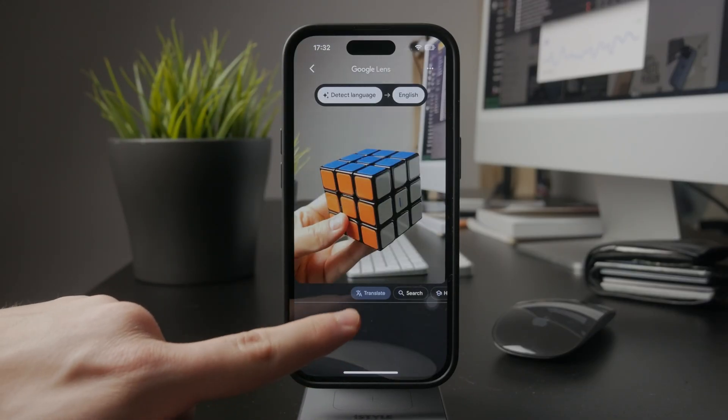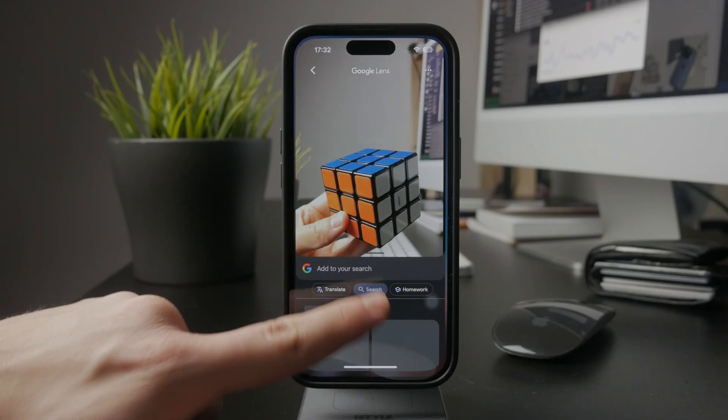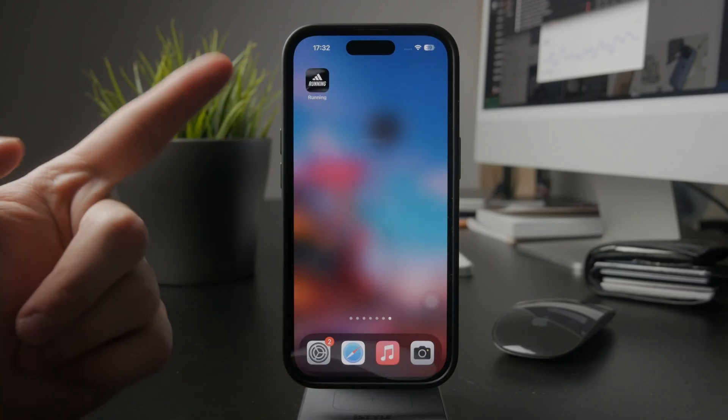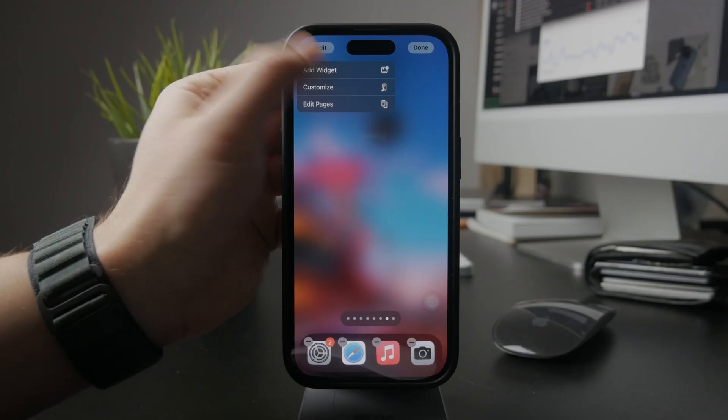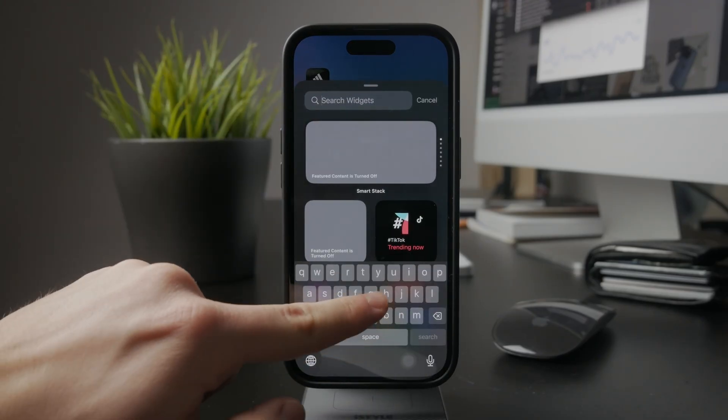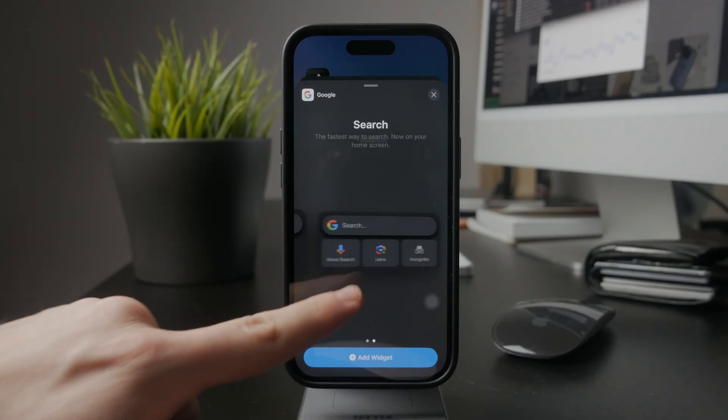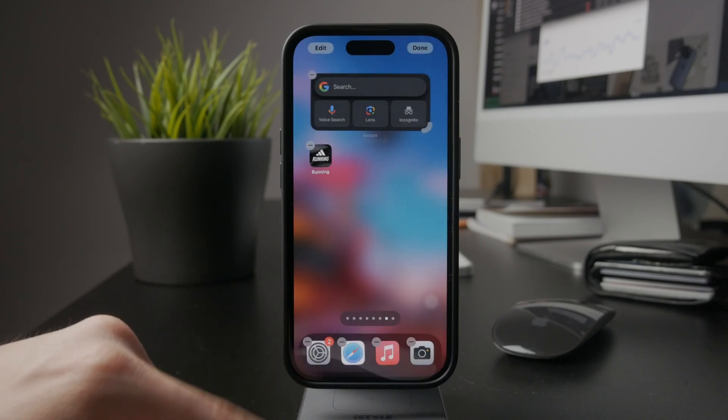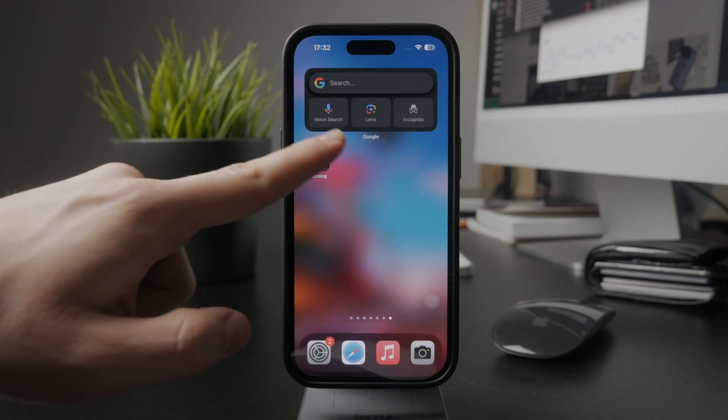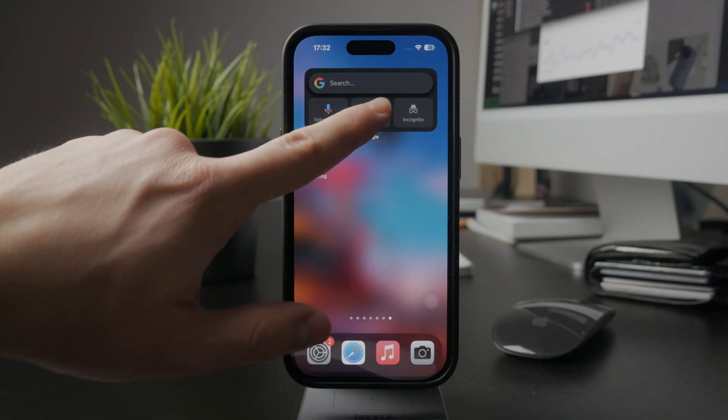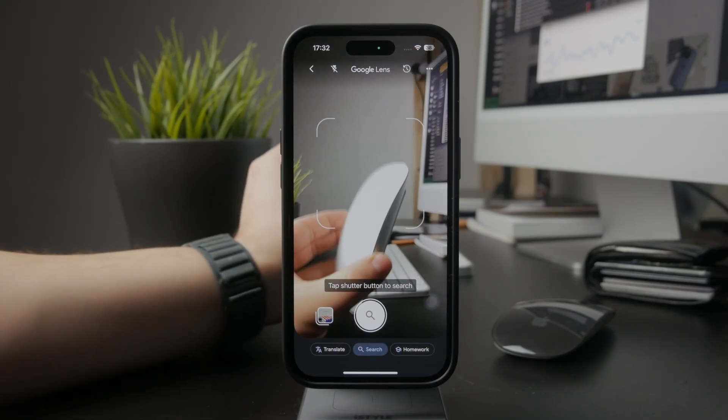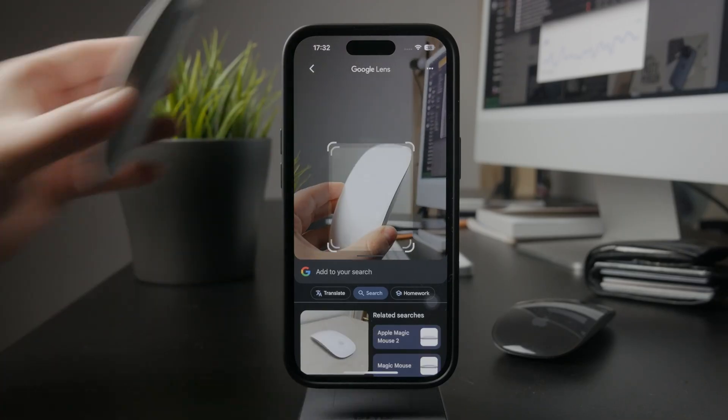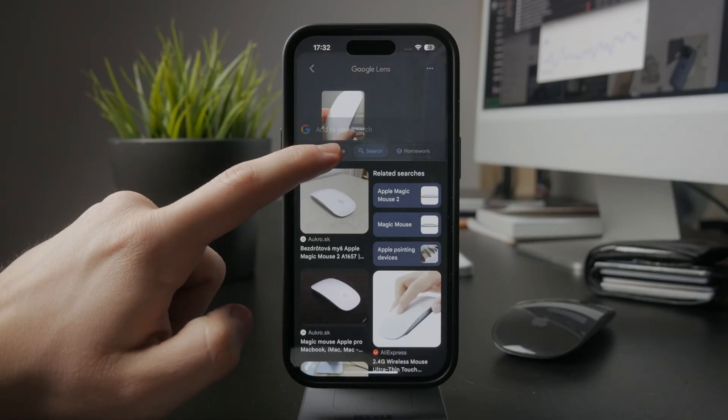What might also be useful is to add a widget to your home screen from the Google app, where you'll be able to just get to it a little bit quicker. If you have the large widget on your home screen, you have the Google Lens button right away, meaning that you can skip the one step of opening up the Google app and just go to the Lens directly.